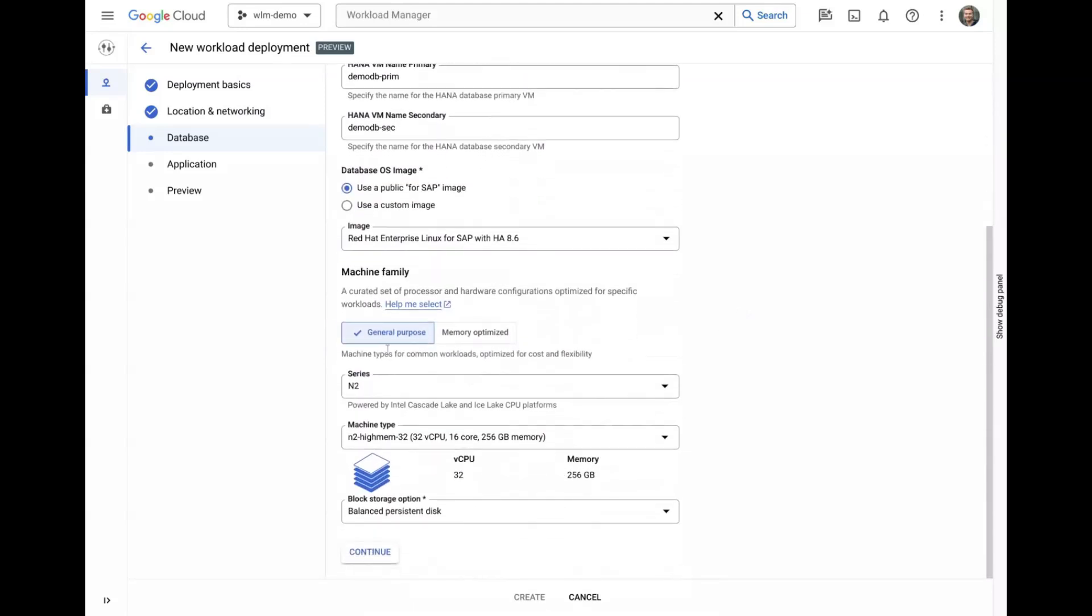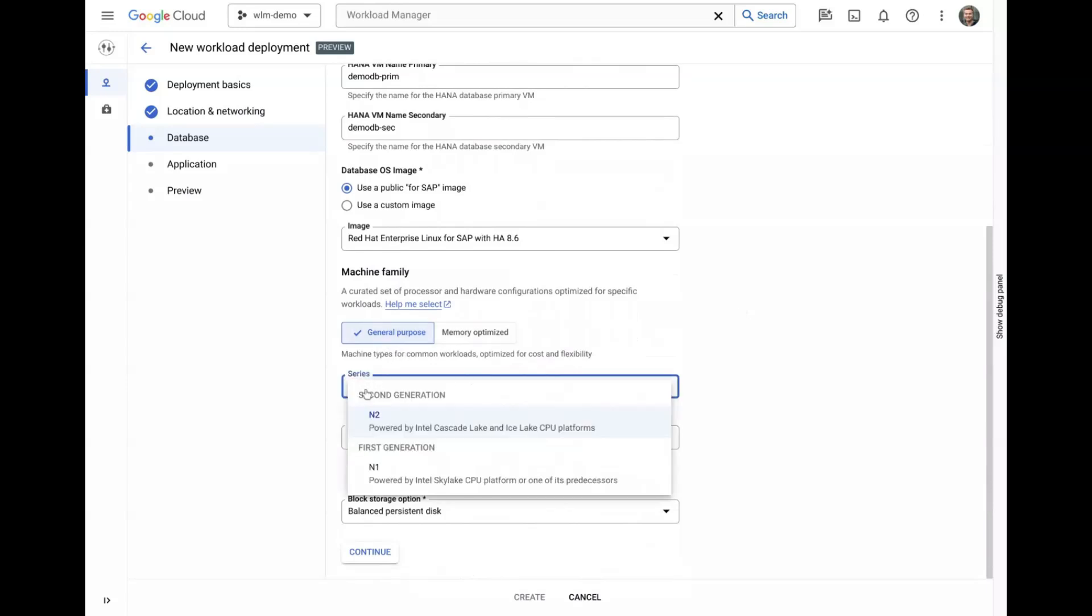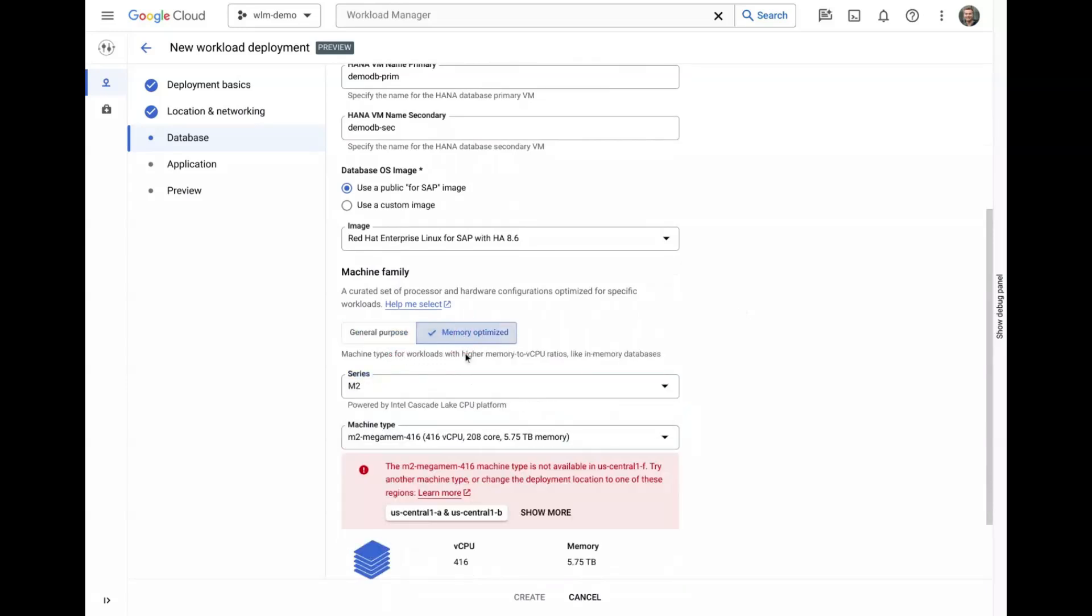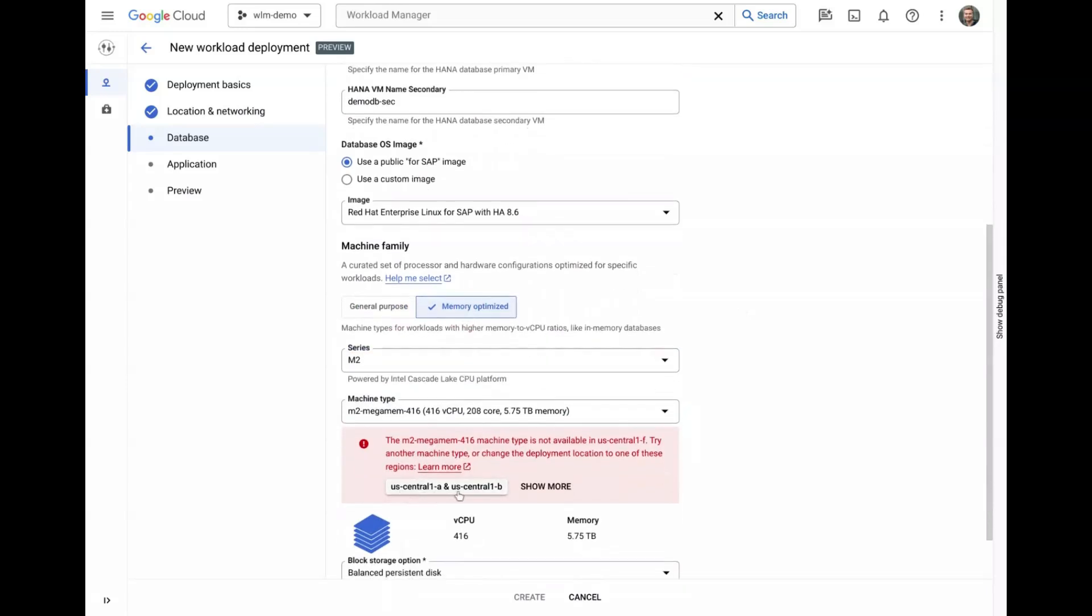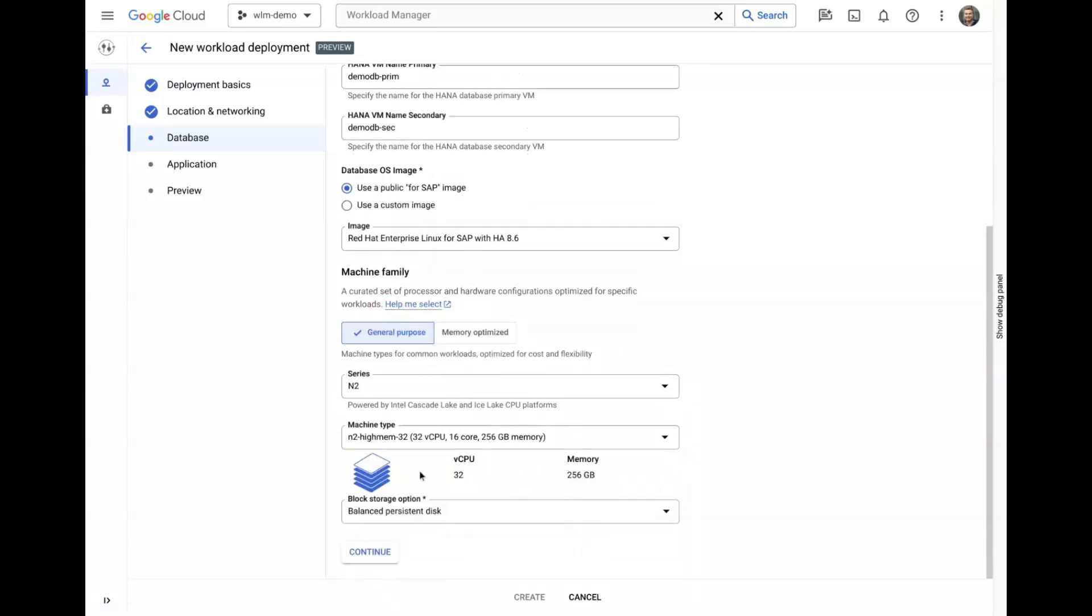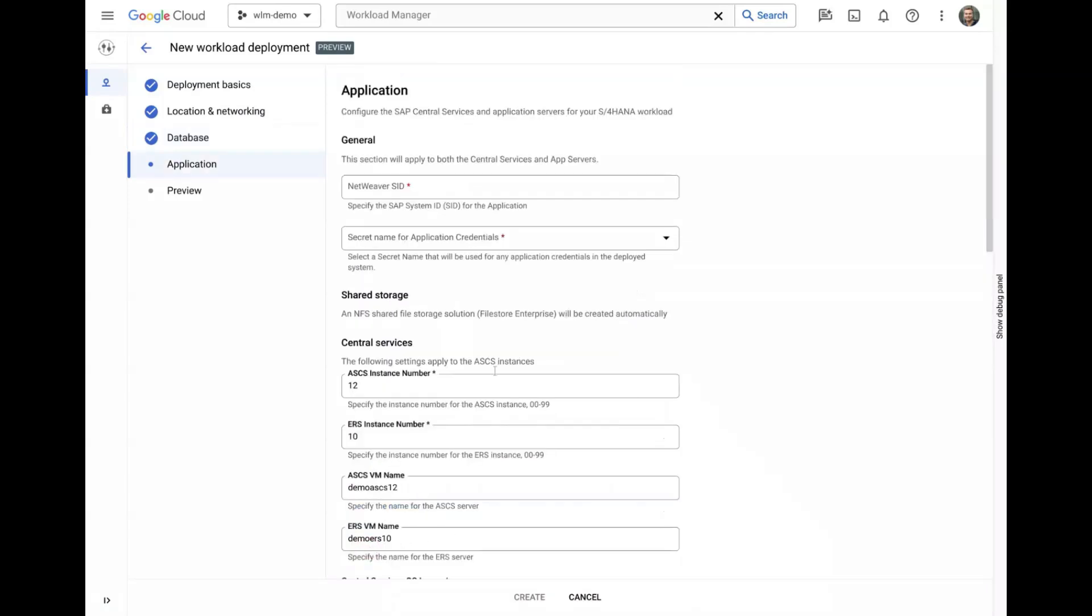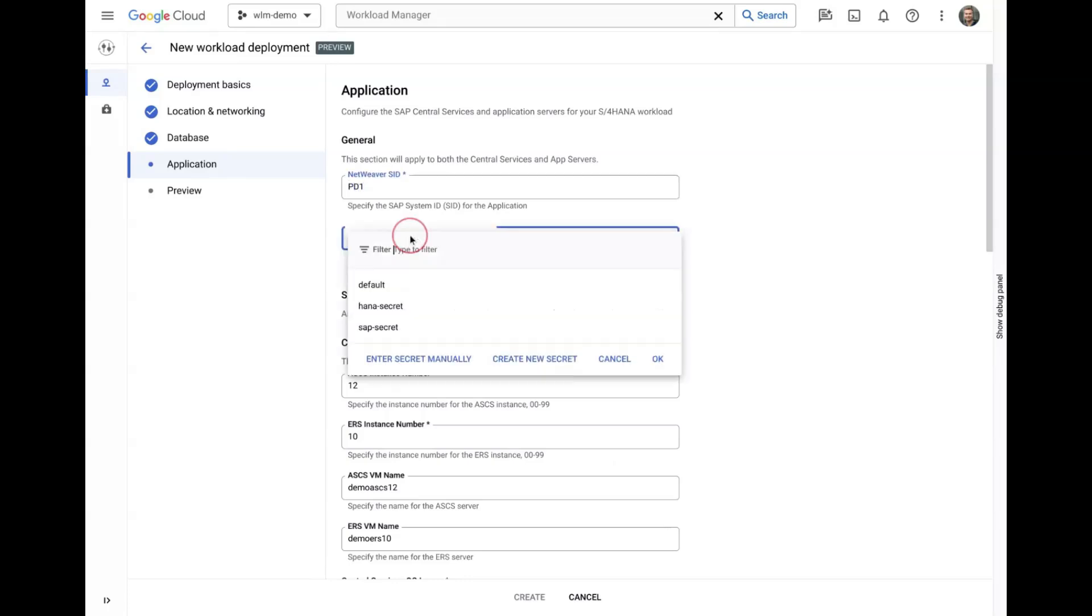Next, we can pick from certified HANA machine shapes and see another example of a proactive check for machine availability. Disk volumes and sizes are automatically calculated based on the best practices for our chosen machine shape, but we can pick the type before proceeding to the next tab.